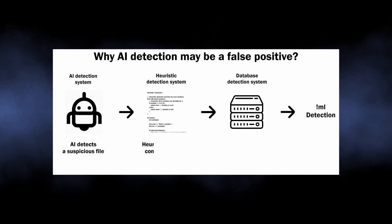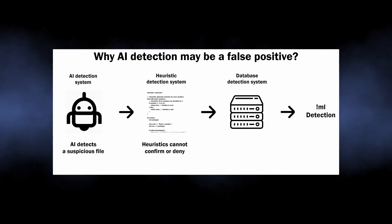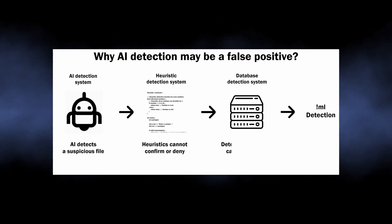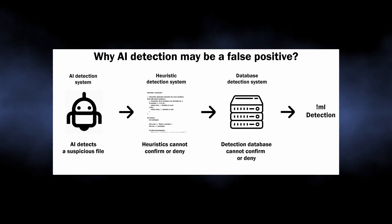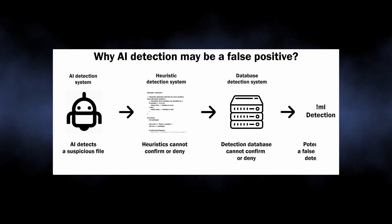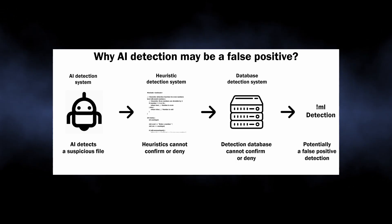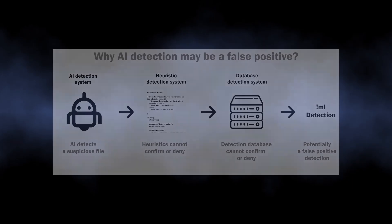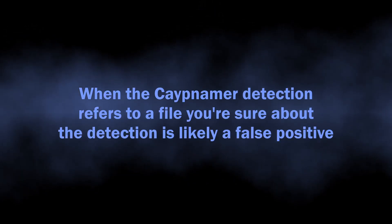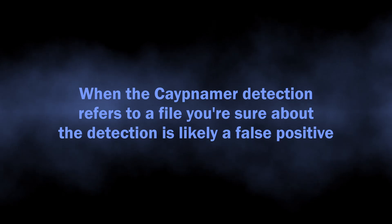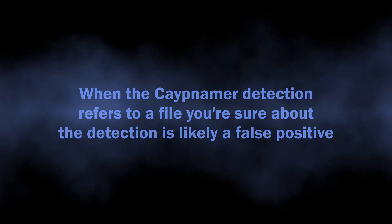When heuristics and database detection systems cannot approve or disapprove that the detection is correct, you can see the AML detection of a completely safe file. So, when Cape Namor AML points at a file or a program that you are sure is safe, you can just relax.